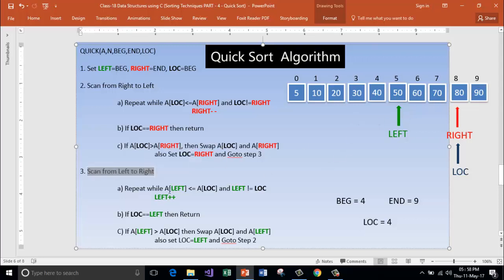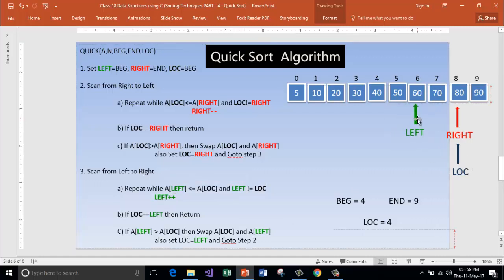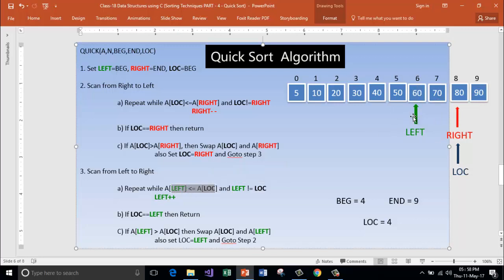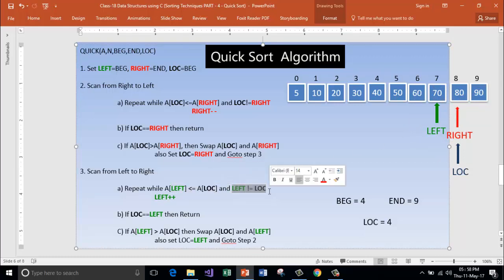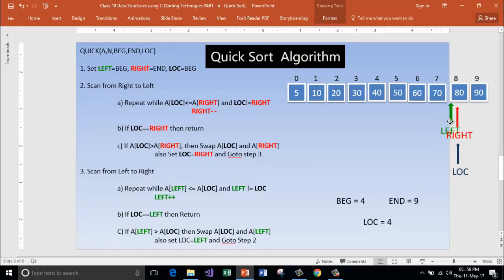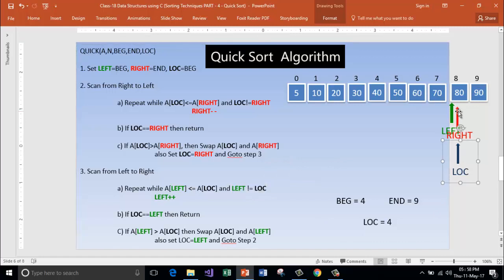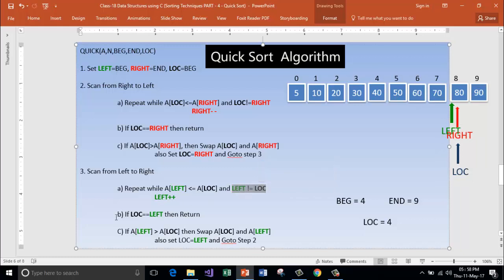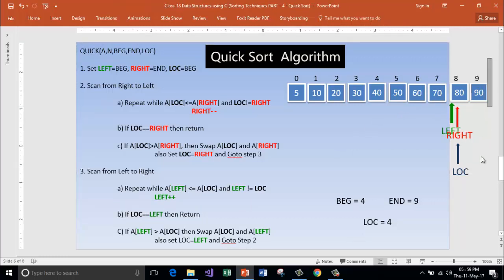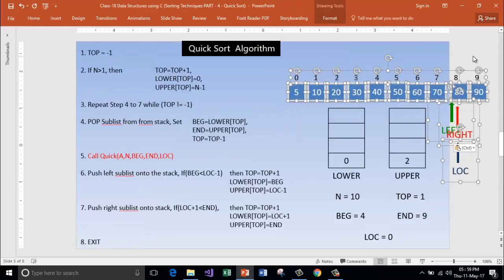Scan from left to right. Is A of left lesser than A of location? Is 50 lesser than 80? Yes. Is left not equal to location? Yes — then increment left. Is left lesser than location? Yes — increment left. Is A of left less than A of location? Yes. Left not equal to location — increment left. Is A of left lesser than or equal to A of location? Yes — that's true. And left not equal to location? No — location and left are both 8. Condition fails here, get out of the loop. Is location equal to left? Yes — then return. Return to the function call. Take this entire list — this is my result now.